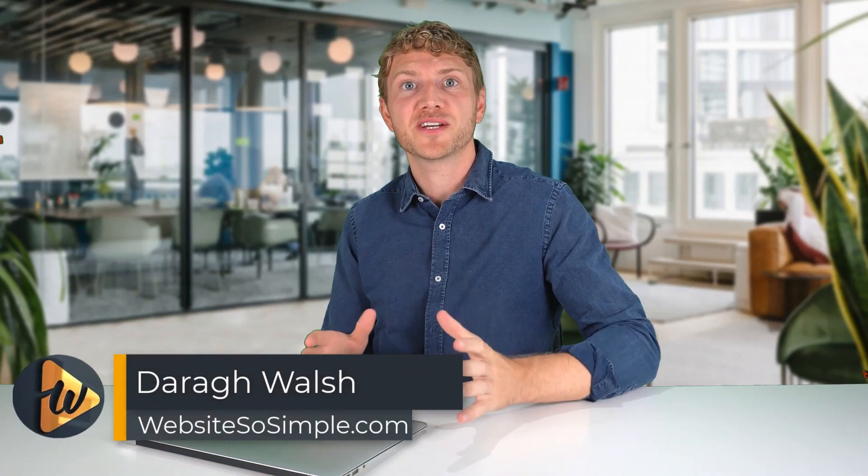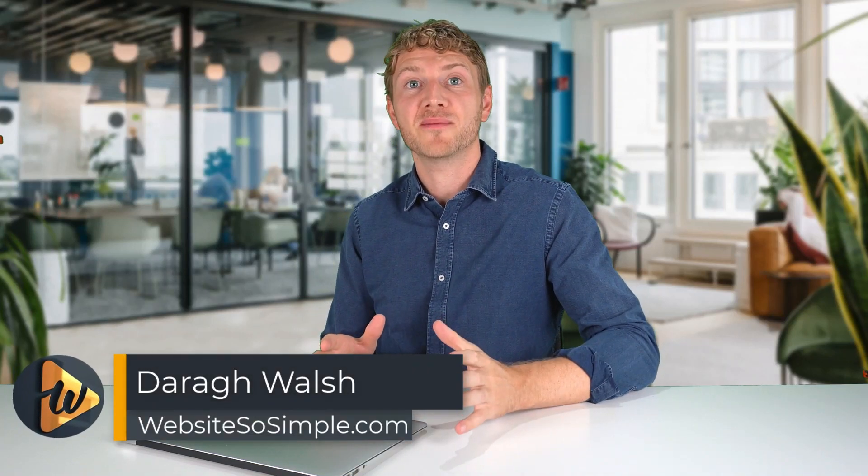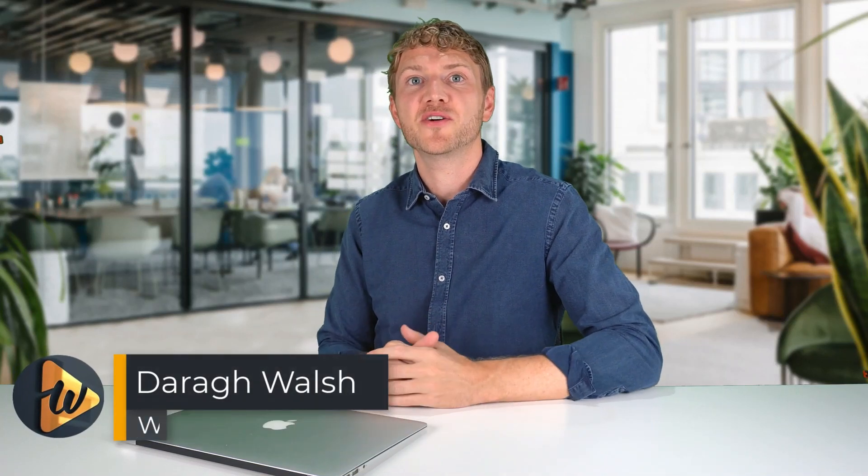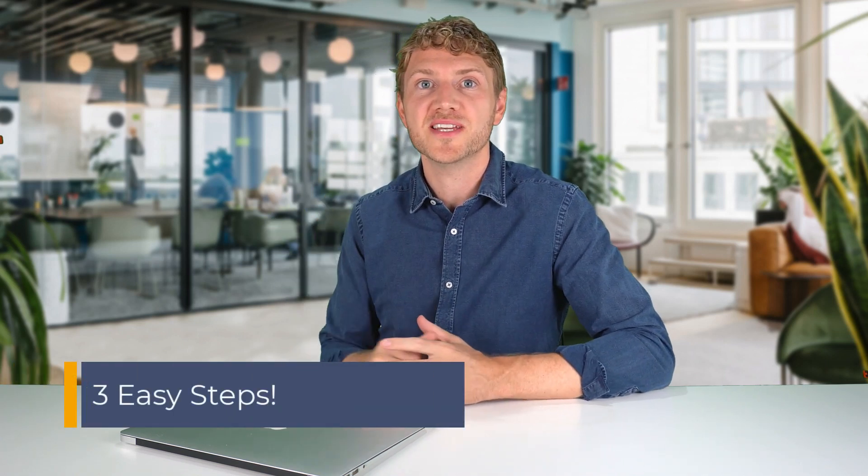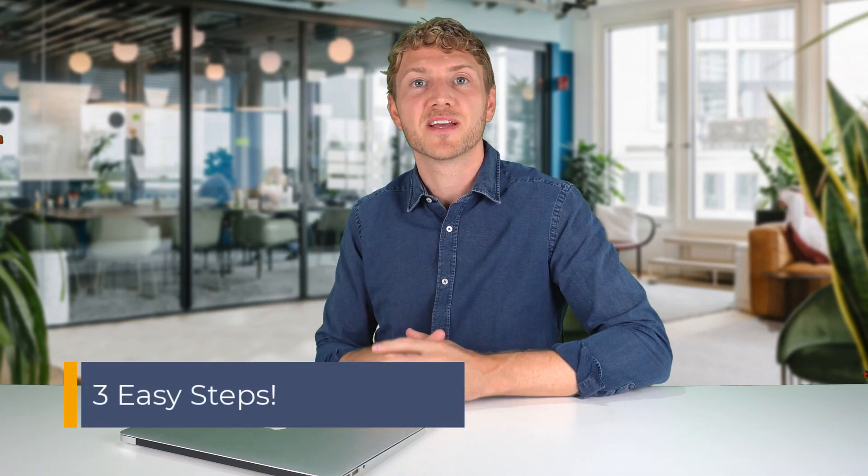Hi, my name is Dara from WebsitesSoSimple.com, and in this video you are going to learn how to set up Google Analytics on a WordPress website in just three easy steps.